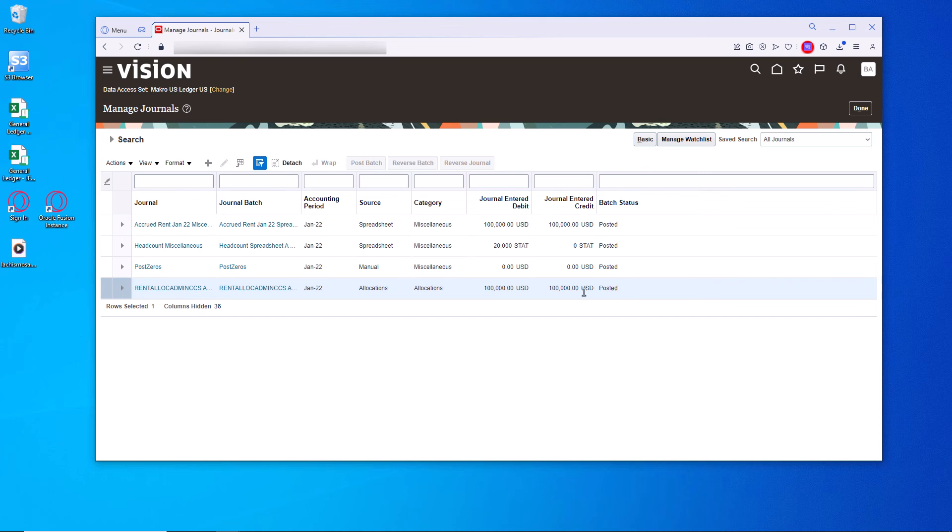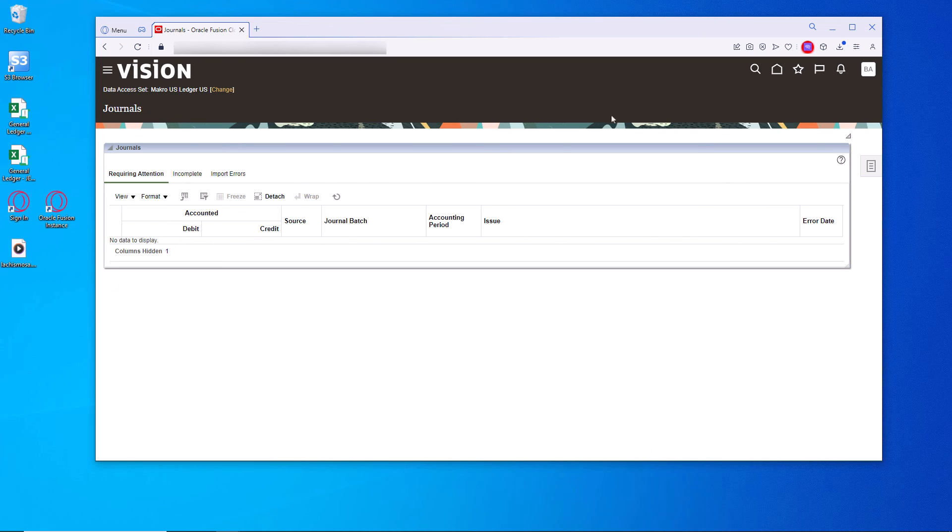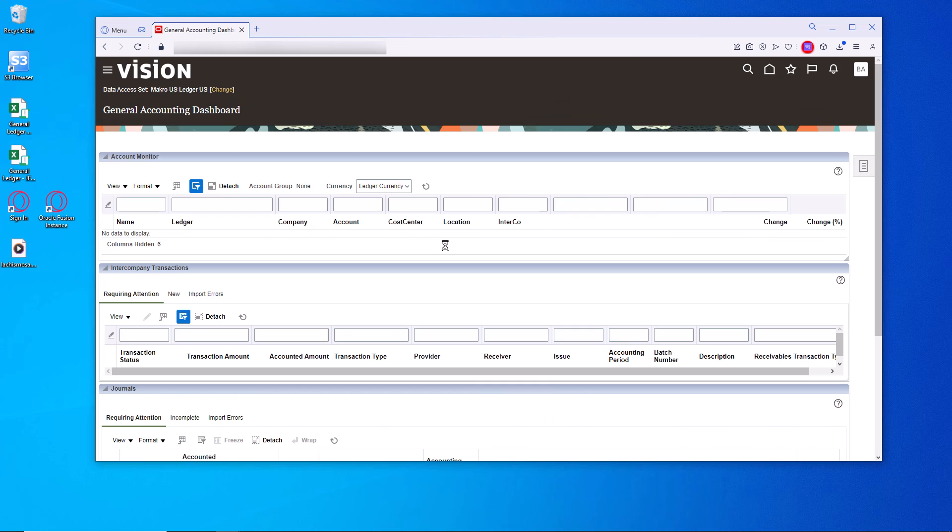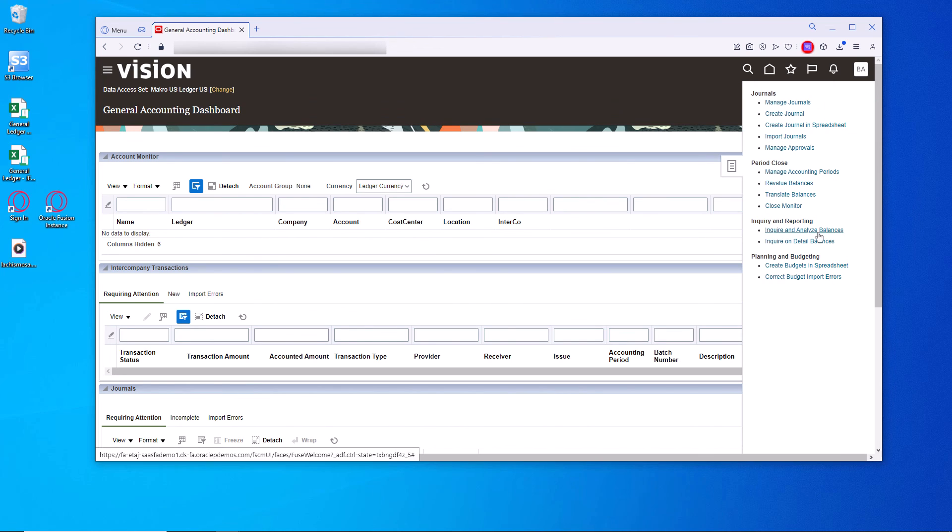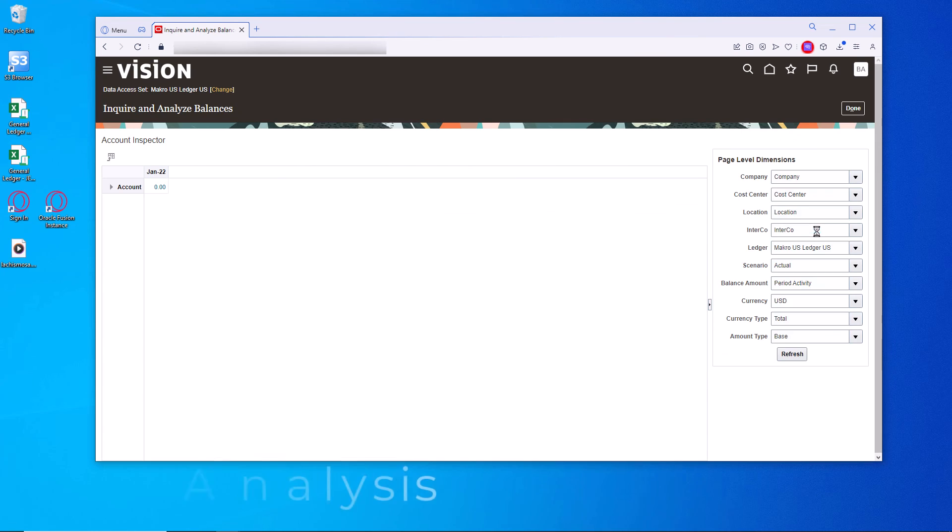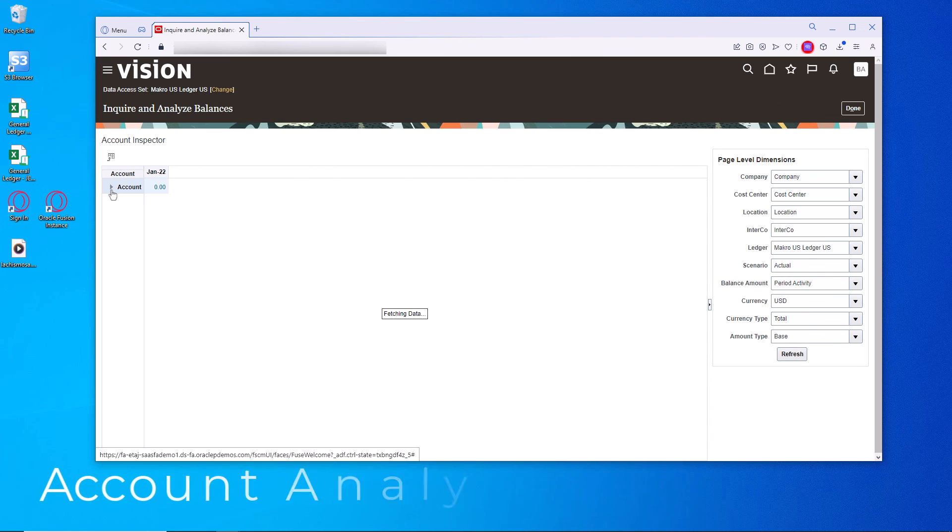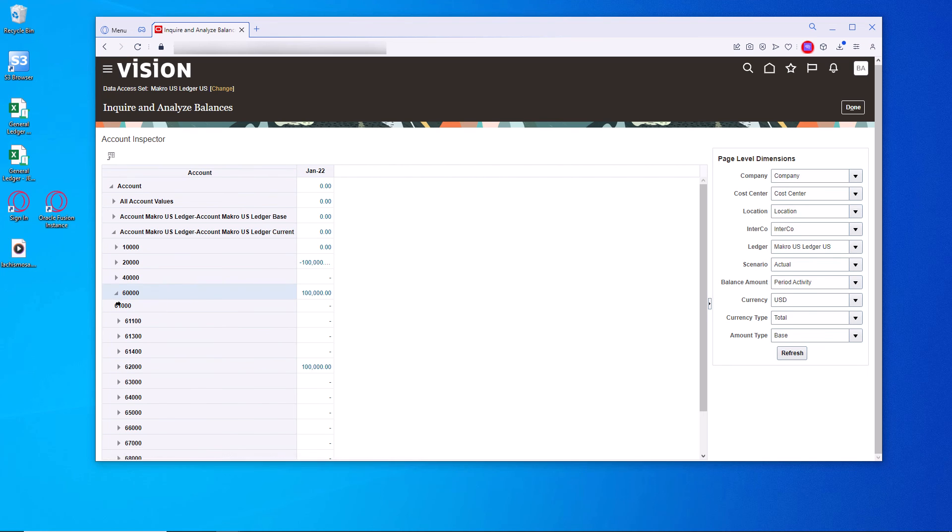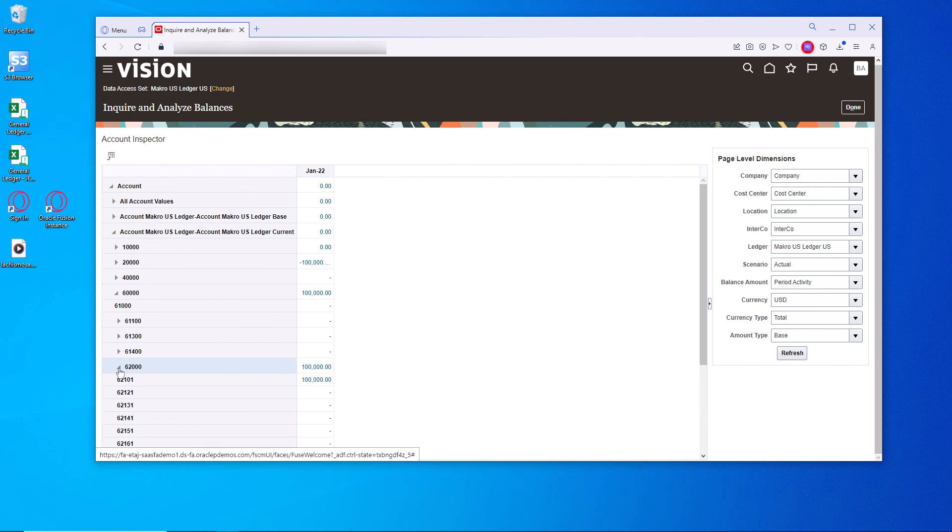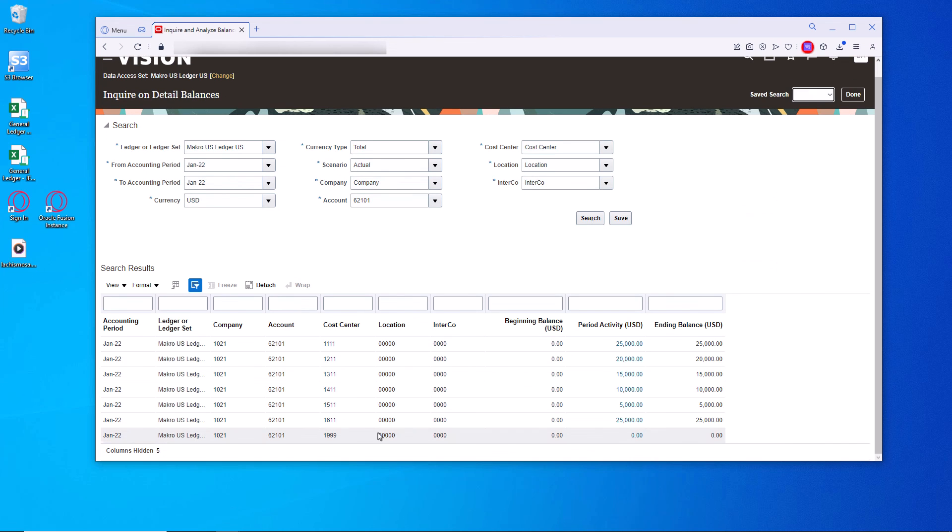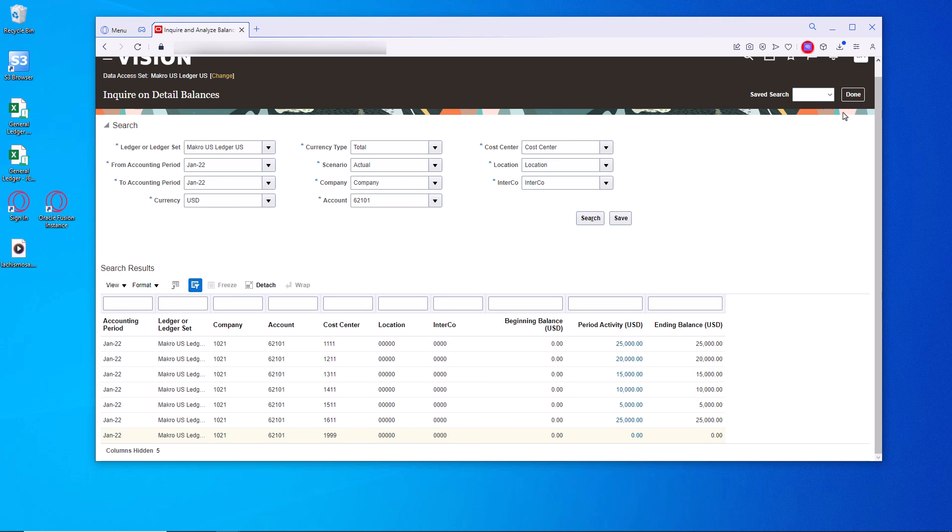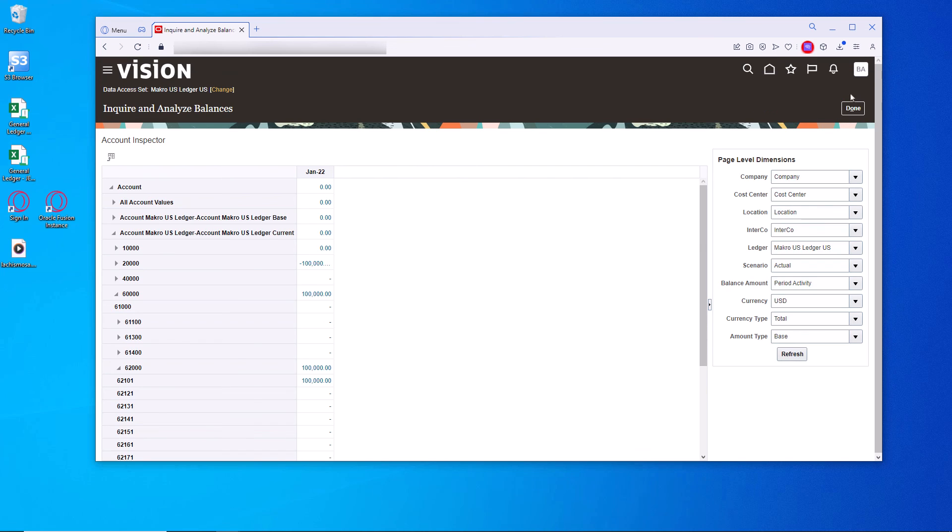We'll see that it's posted. Let's go over to General Accounting Dashboard. We're going to inquire and analyze the balances. Let's expand that out. This is all in USD now. We'll go down to the 6,000. And we're going to go into the detail. You can see we have updated the balances with the posting. The original entry is completely zeroed out. And it has been fully distributed to the cost centers.